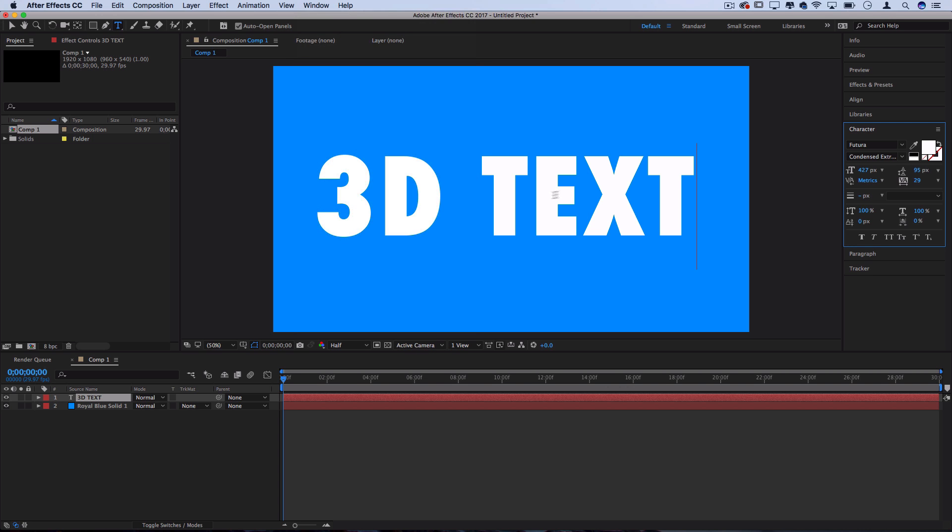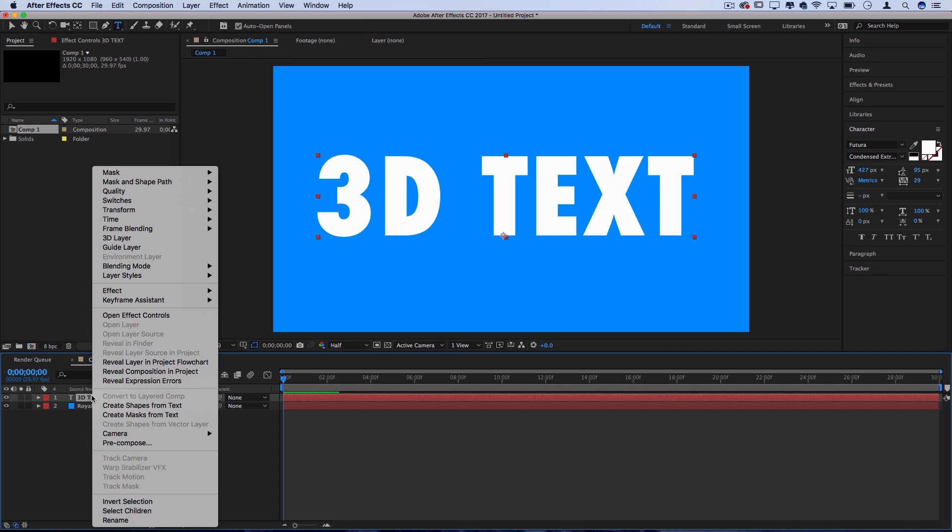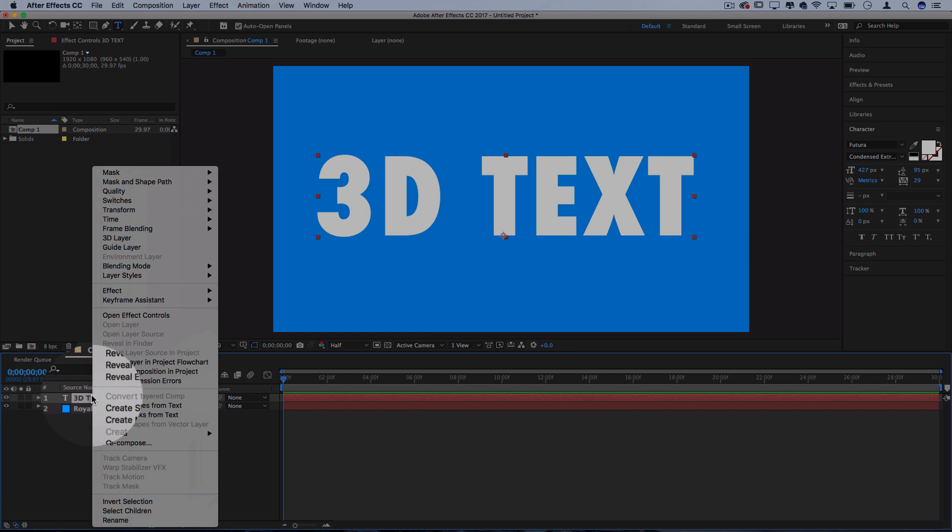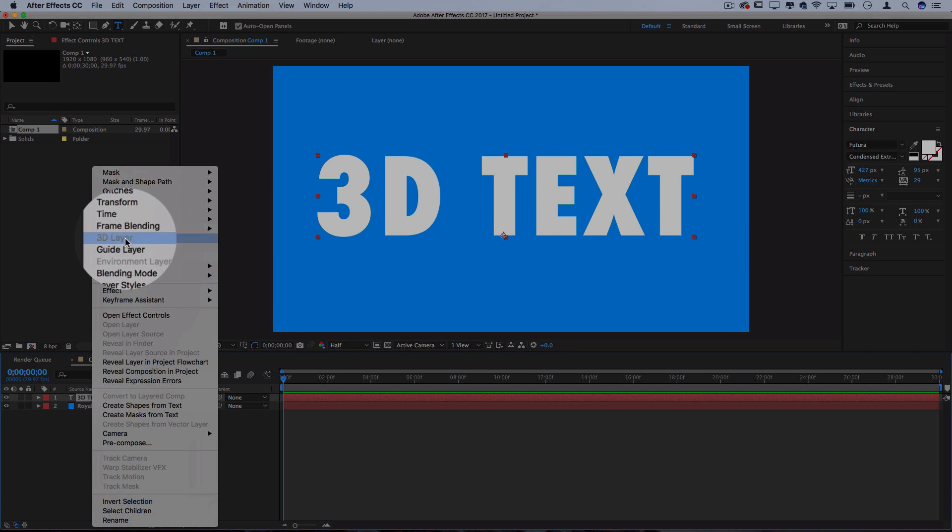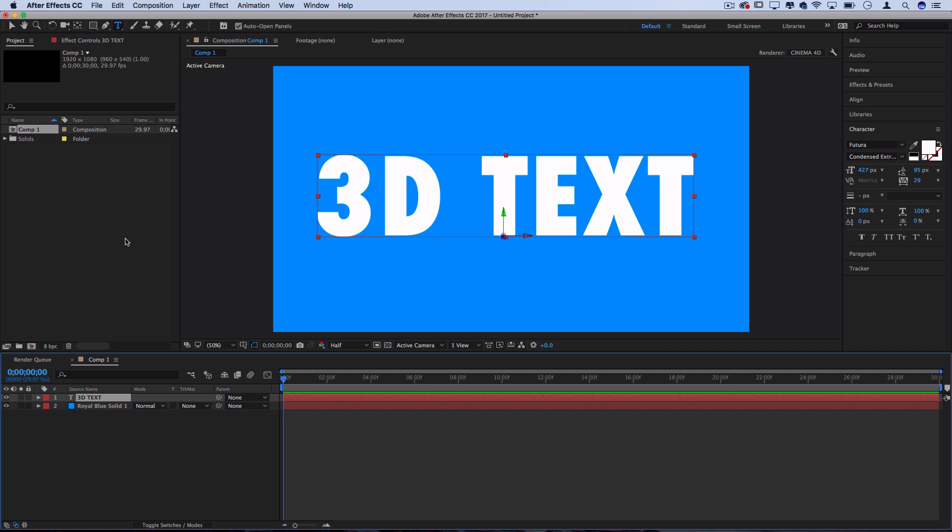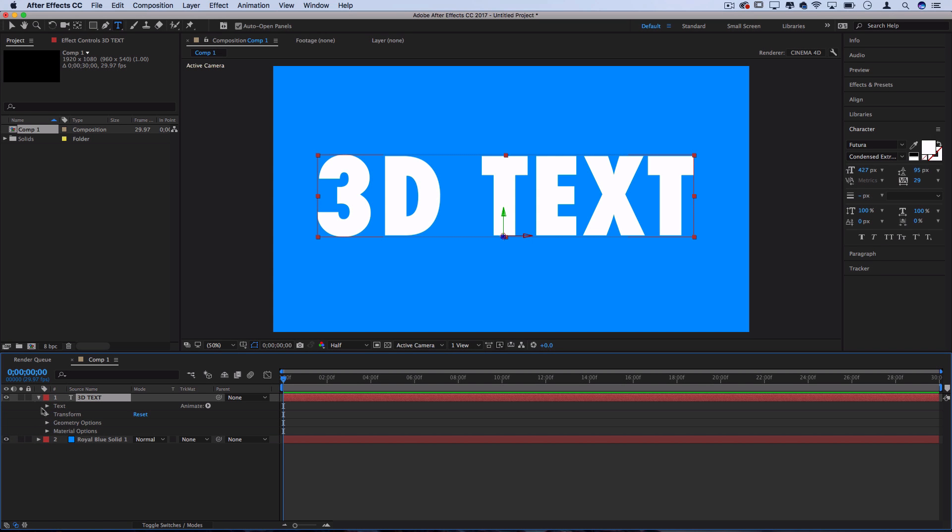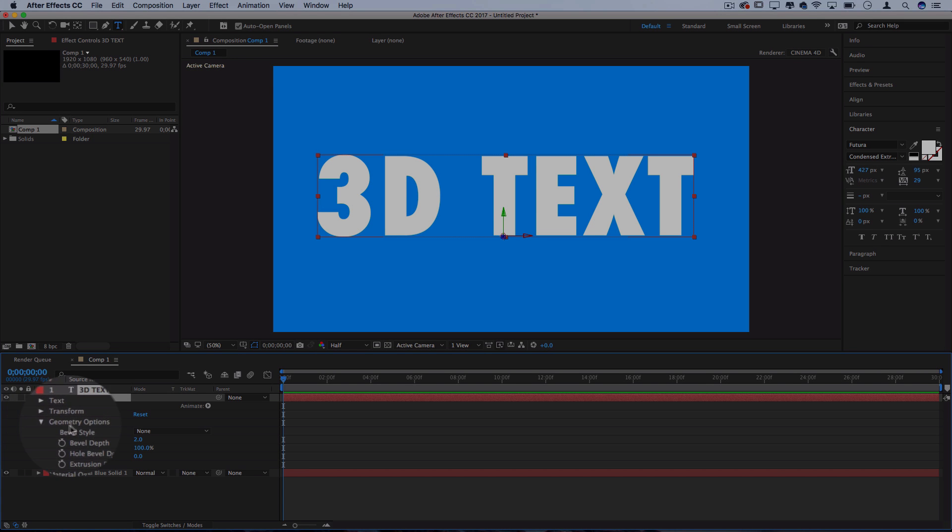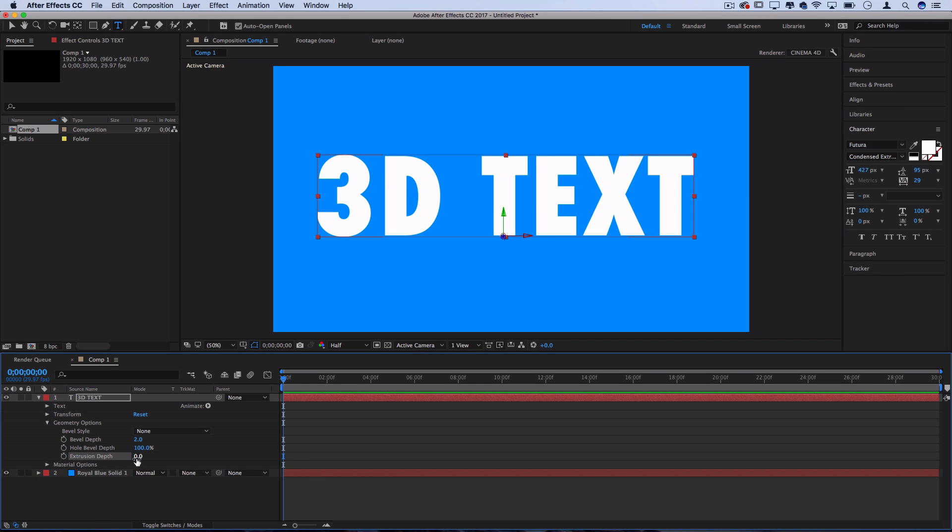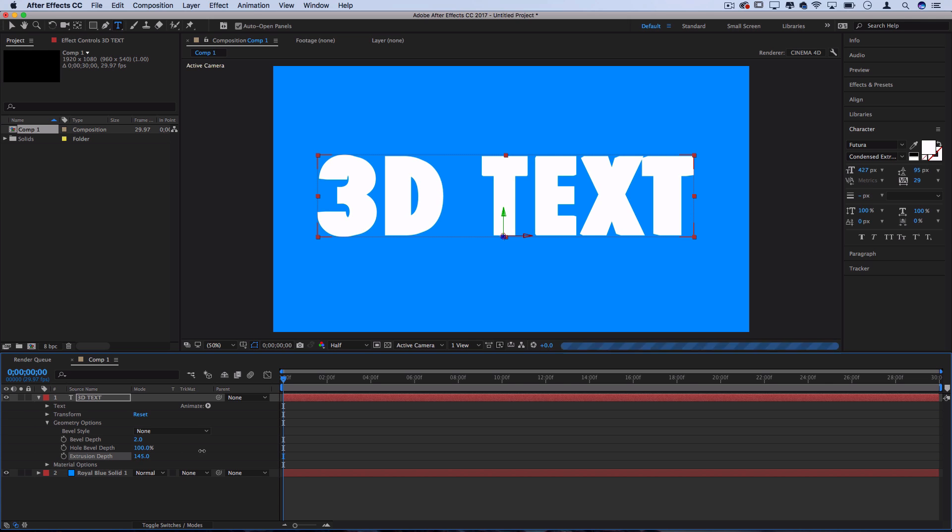Now that I have my text written out, I want to right-click on the text and choose 3D layer. This is going to add the geometry and material options in the drop-down menu, and under the geometry options we have the extrusion depth where we can select and increase that amount to create some 3D backdrop to it. But in order to see a separation between the front and the sides, let's add some lighting.